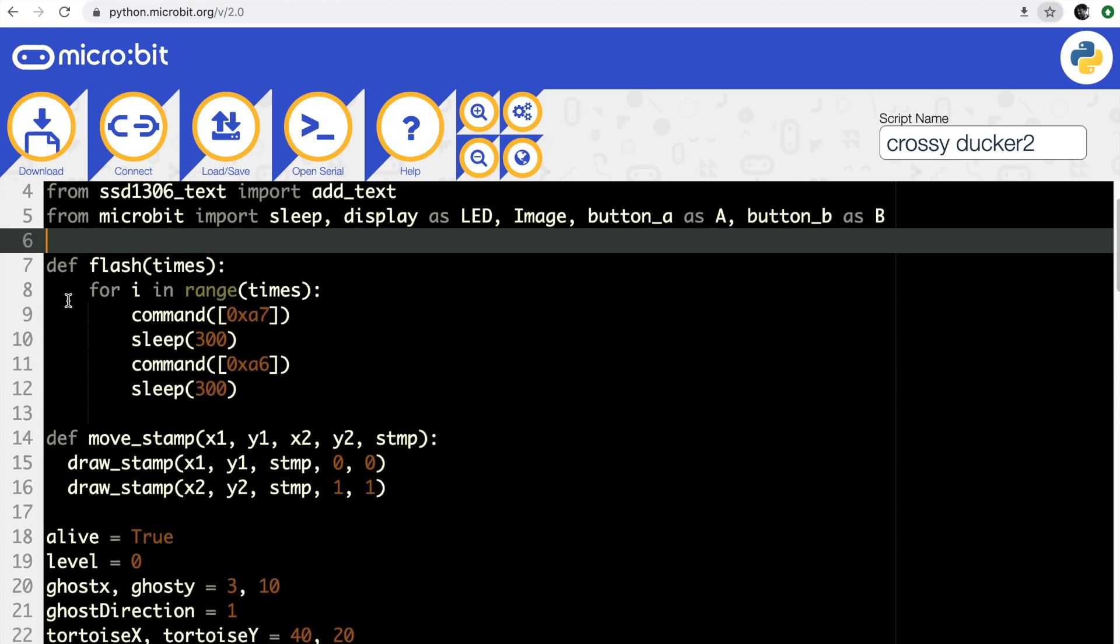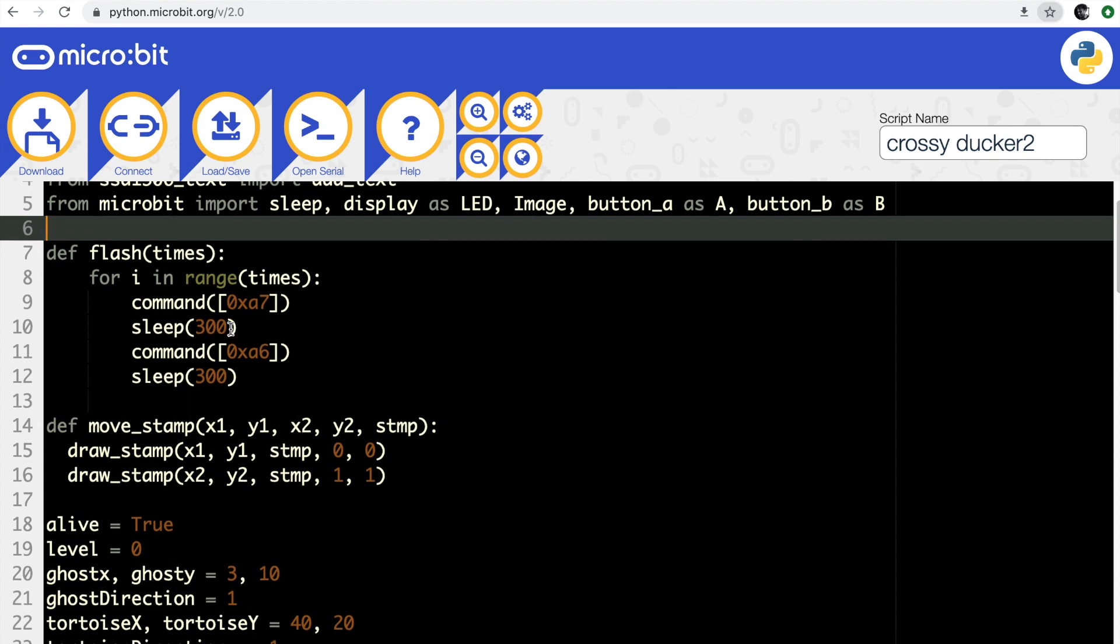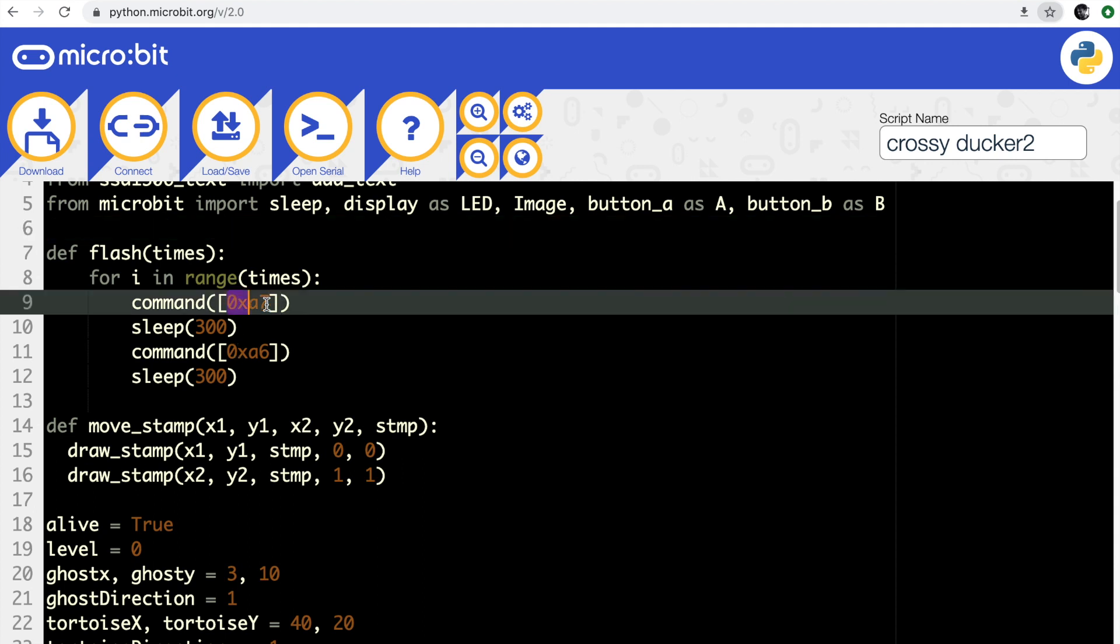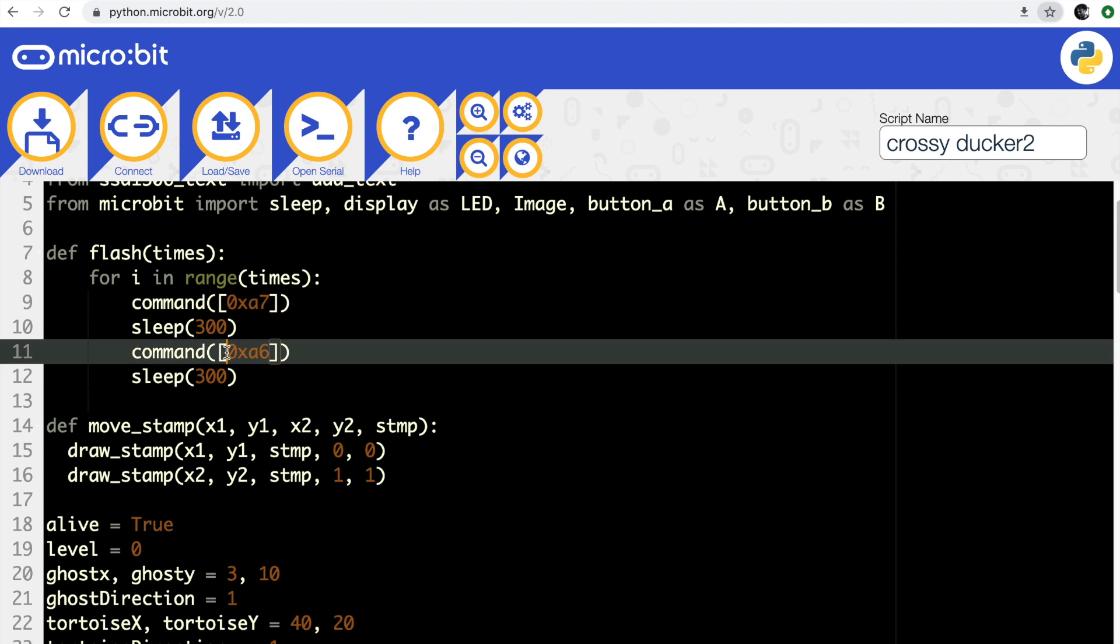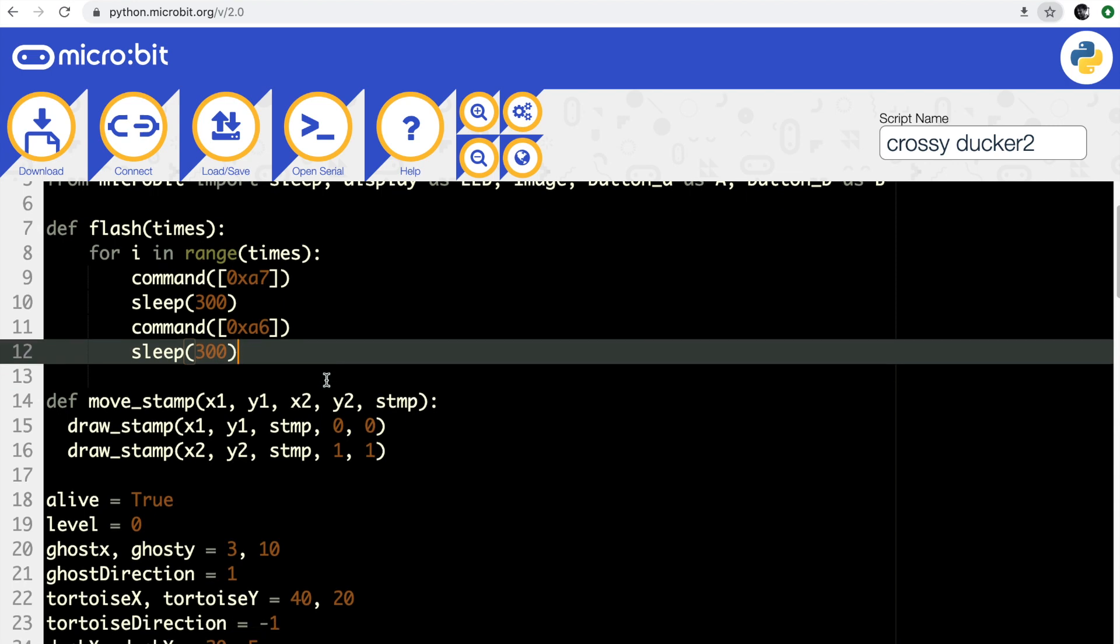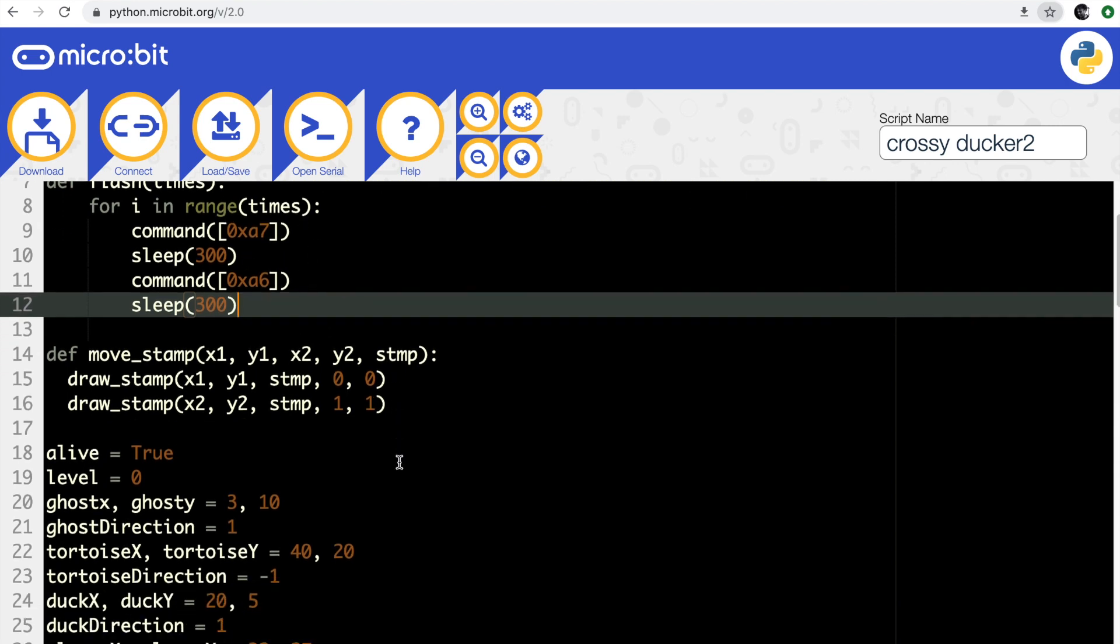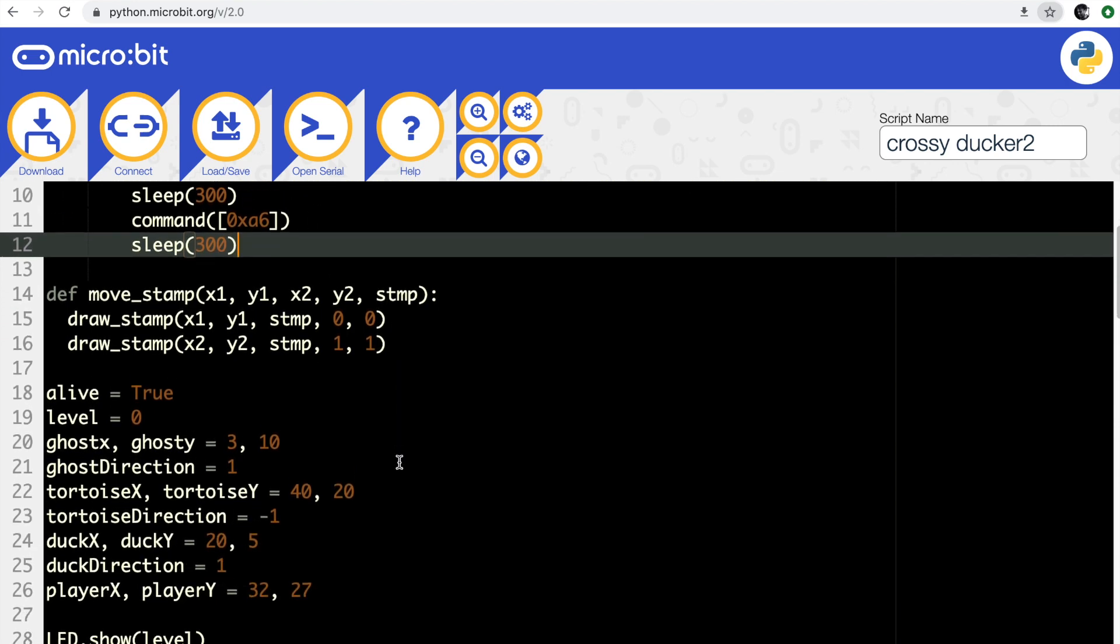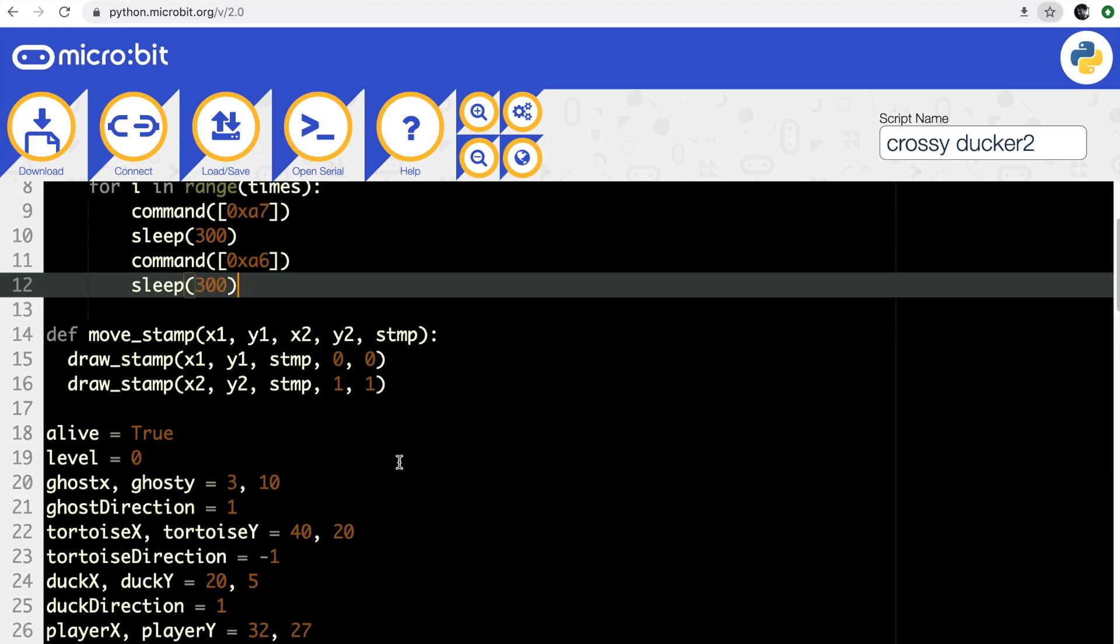I've got a couple of functions in here. One is to flash the display - it makes it go negative and positive, negative, positive, and you can tell it how many times you want it to flash. I did that because there was no invert command that I could find in the Python driver. I managed to work out what the hex codes were that you have to send to the OLED display to invert and then revert the colors on the display. I'm just sending those raw hex values down the I2C interface using that function there.